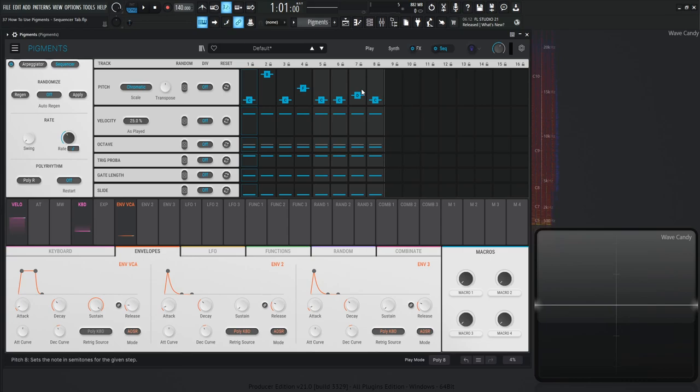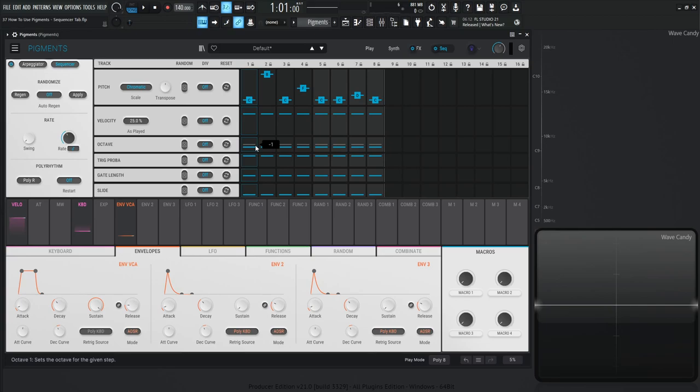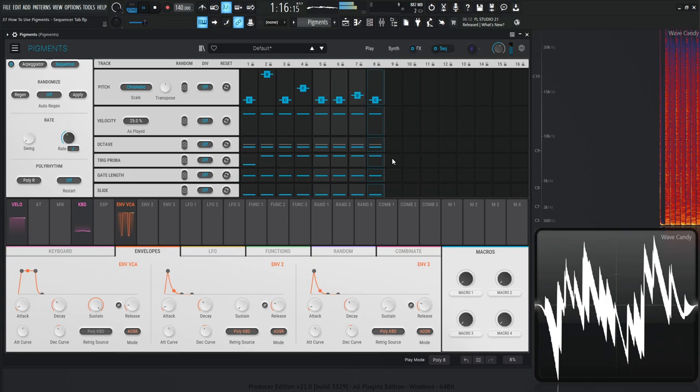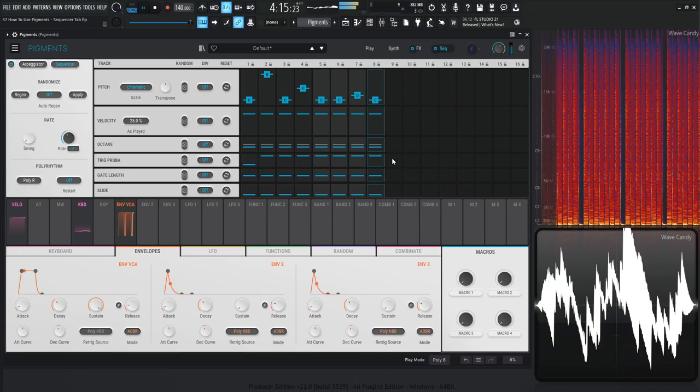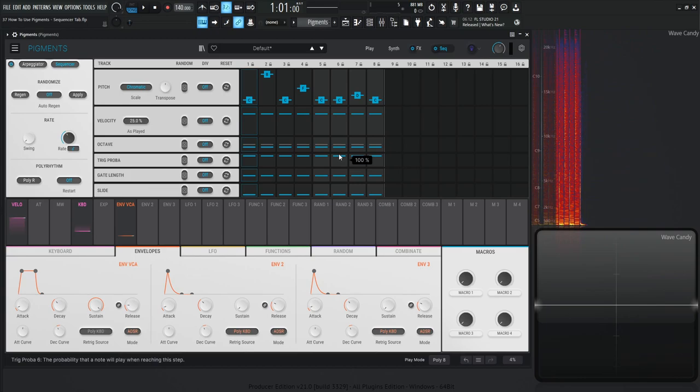Next up we have trig probability. This is going to determine how probable it is for your note to get hit. Right now this is at 100%, so every time the sequencer selects one of your individual steps, it's going to hit it 100% of the time. But we can change that to add a little bit of randomness — maybe 50% of the time your note's going to hit, 50% it's not. If we drag it all the way down, that note will never hit. I don't generally use this as much, but it gives a little bit of randomness to it.